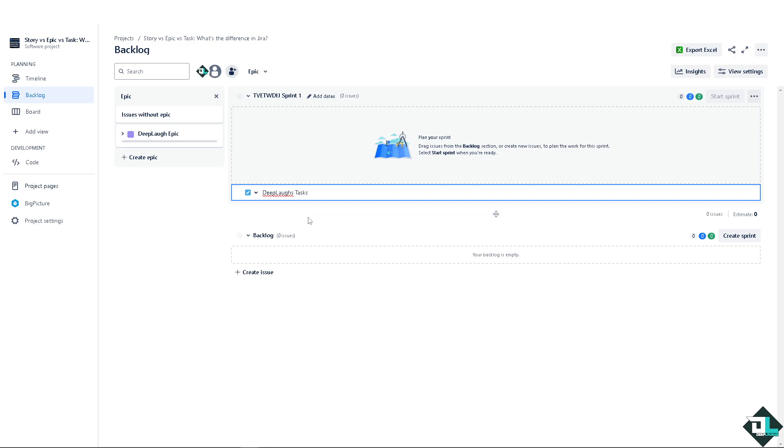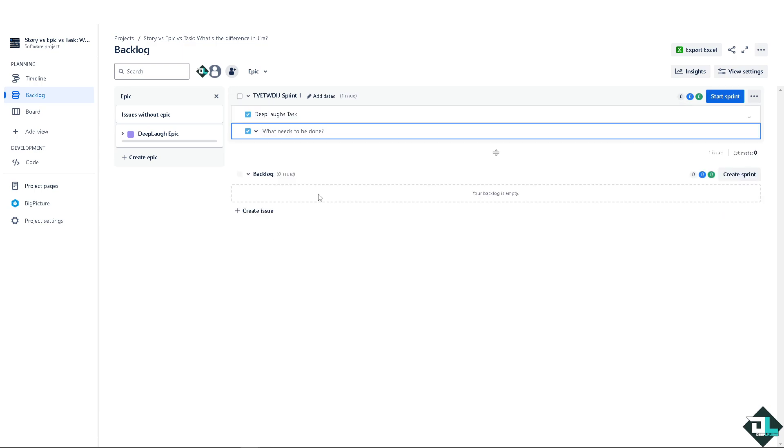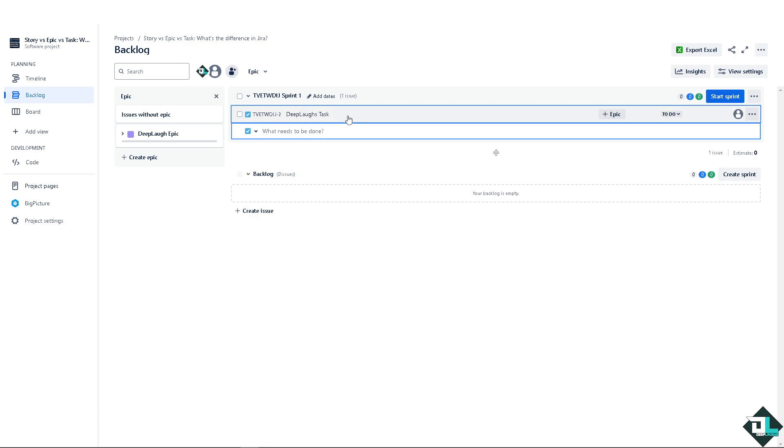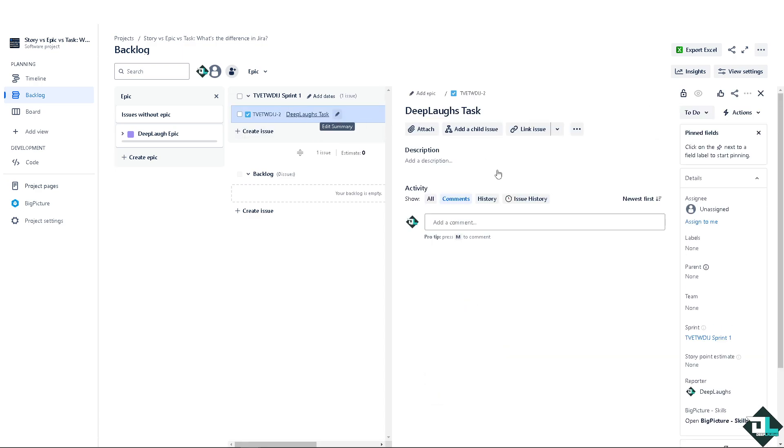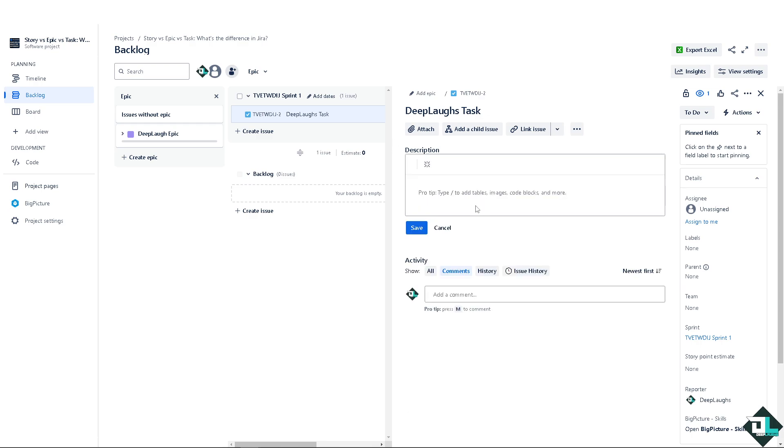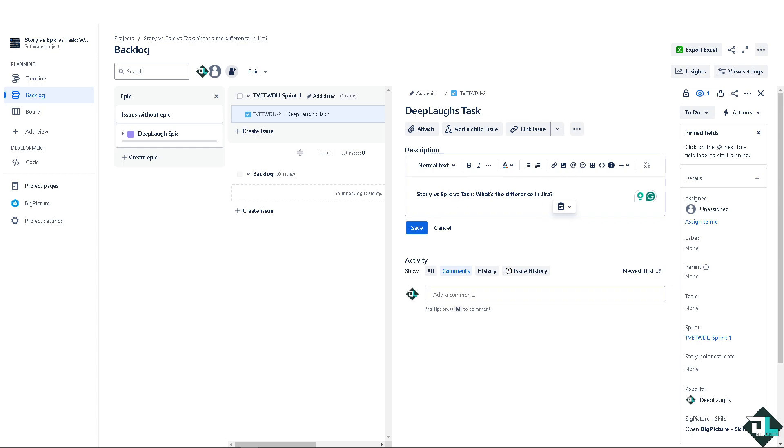A task is basically a unit of work that needs to be done. It is often used to represent technical work that does not directly correspond to a user interface. From here you have all the options to edit the name and you can add some description. You can customize all of it, you can add pictures that you want.